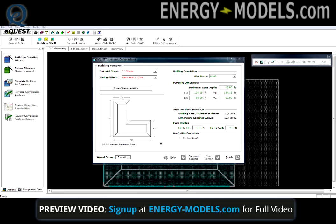Importing a CAD file in eQuest is done quite easily with the right knowledge. It can be done in either the schematic design wizard or the design development wizard.